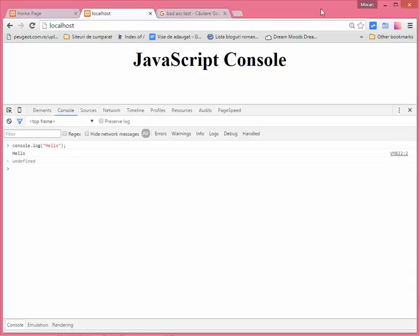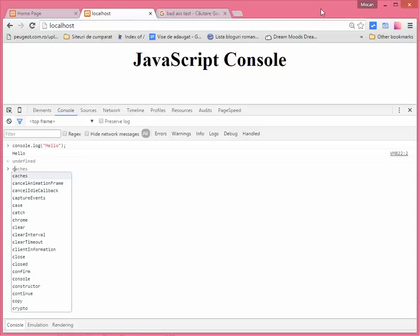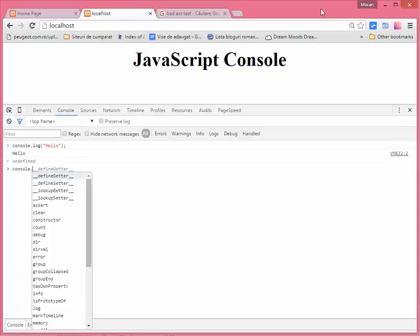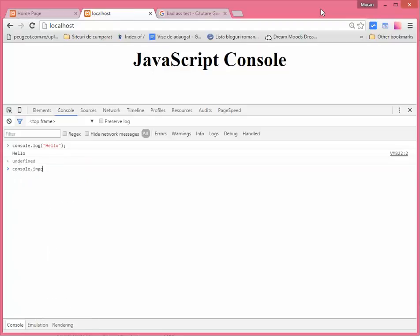But I found other three options that are quite nice. So for example, another one is console.info. It's this one, and I think it looks quite good and it's more visible than the simple console.log.